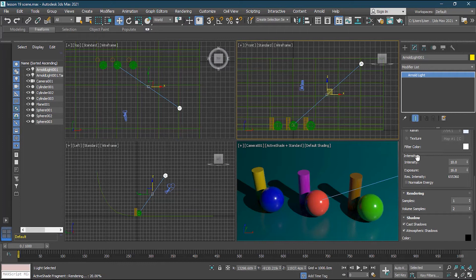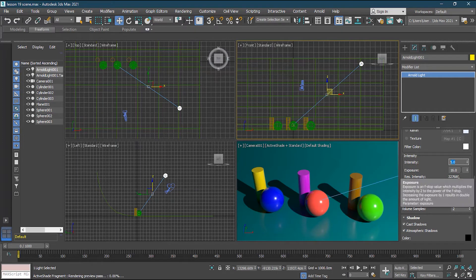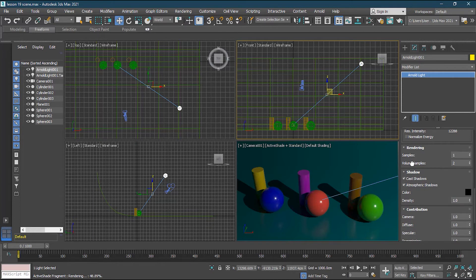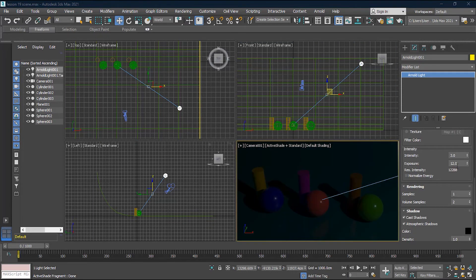The main settings here are Intensity and Exposure. Intensity is the brightness of the light, and Exposure is how much light the camera captures. I'll change Intensity to around three, and set Exposure to 12. I don't want it too visible to the camera, so this is fine. If you increase Samples, the light quality improves but rendering becomes slower.